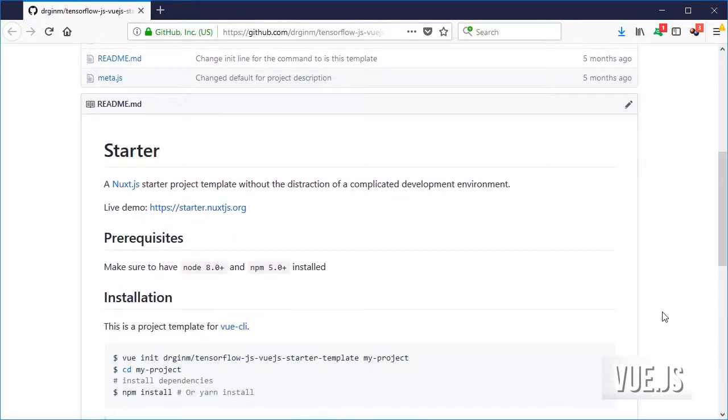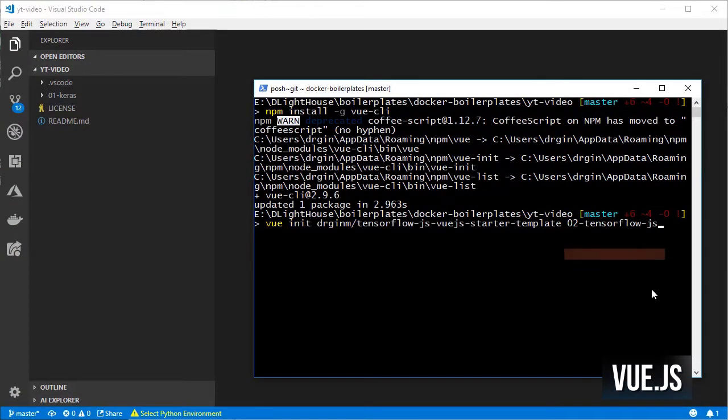For that, just go to the TensorFlow.js Vue.js starter template and copy that line and replace the last part with TensorFlow.js.